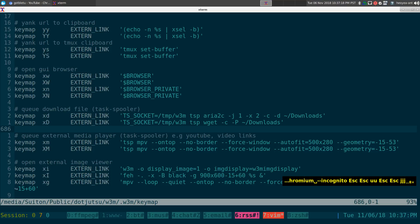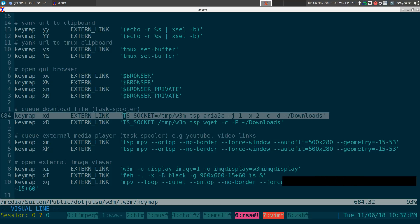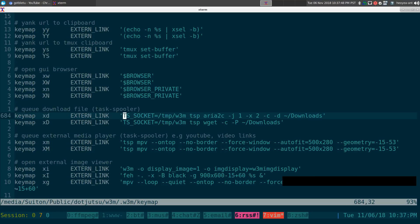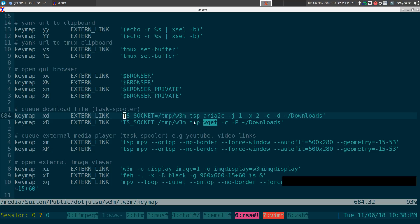W3m does have a built-in download manager, but I never like to use it because I want to background the process and download multiple files in order without wasting bandwidth all at once. So I use task-spooler, one of my favorite programs. We create a separate task-spooler queue called 'w3m' and run aria2c, wget, axel, or whatever download tool you prefer.